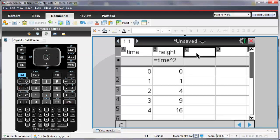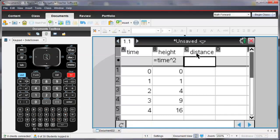And then let me enter distance. I'll enter some values for distance.